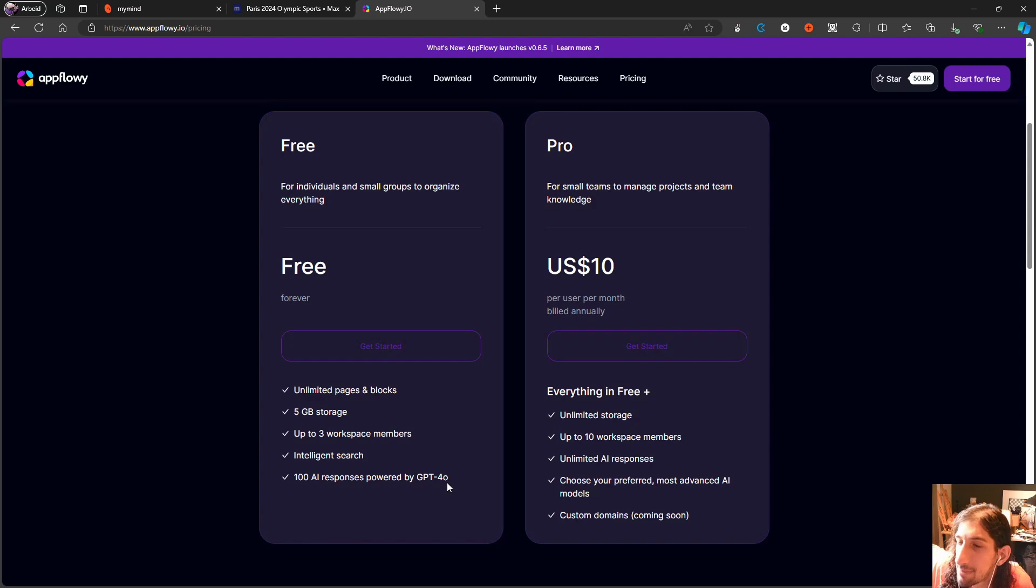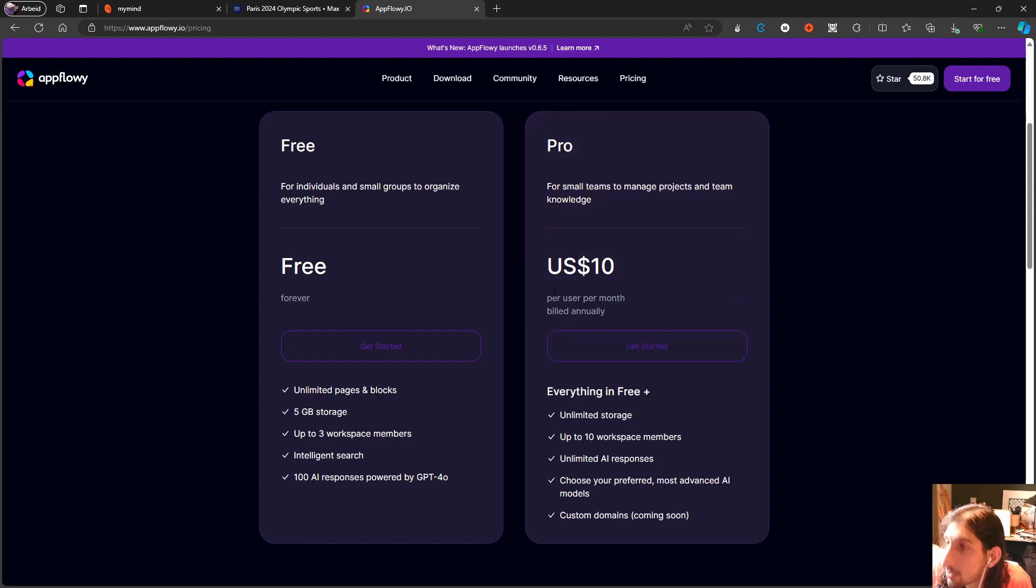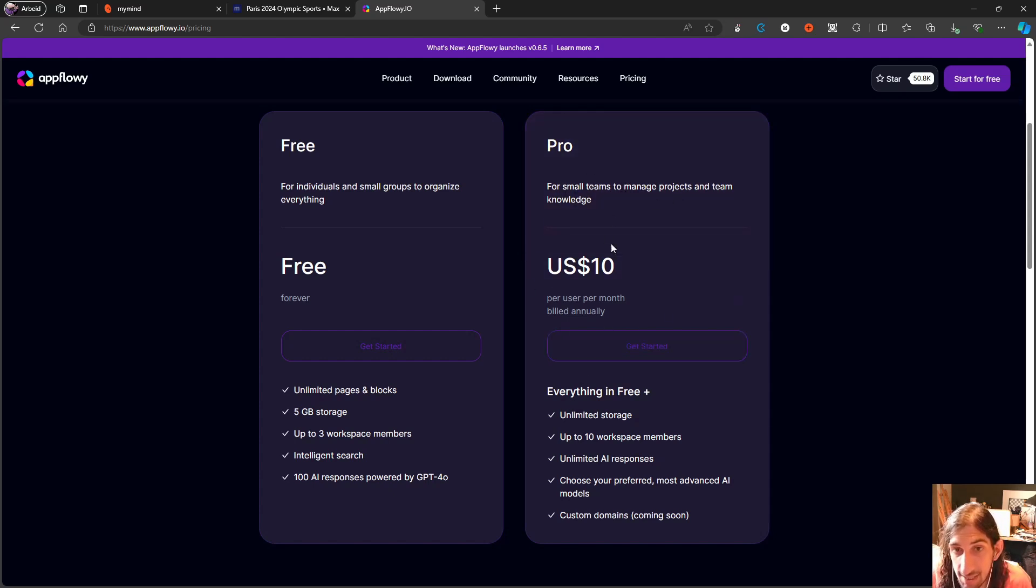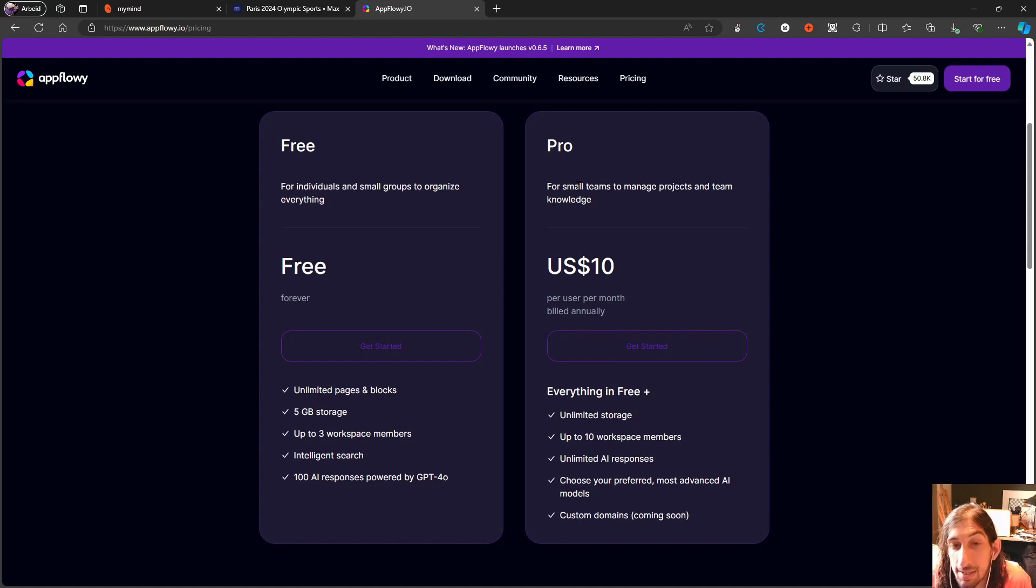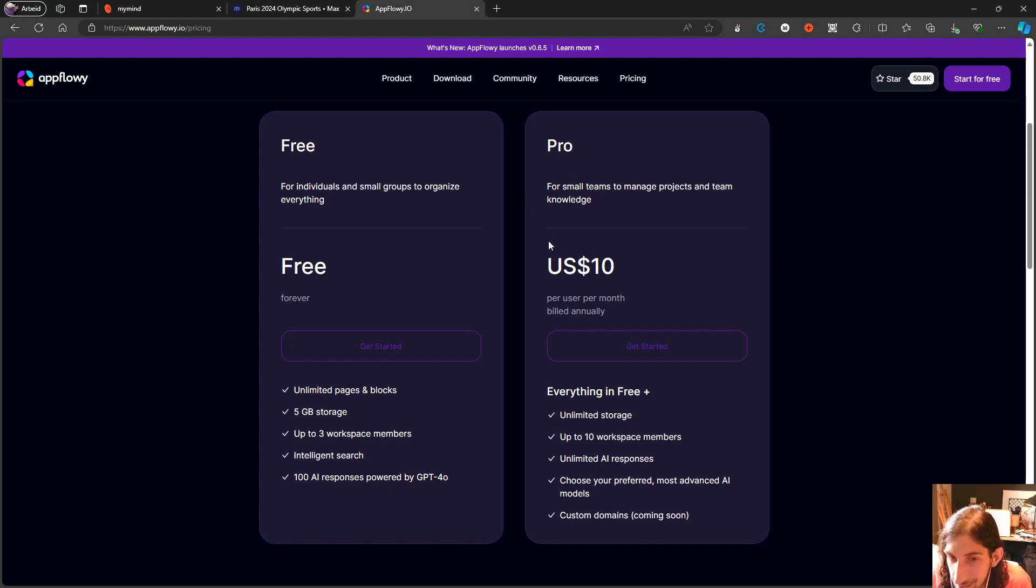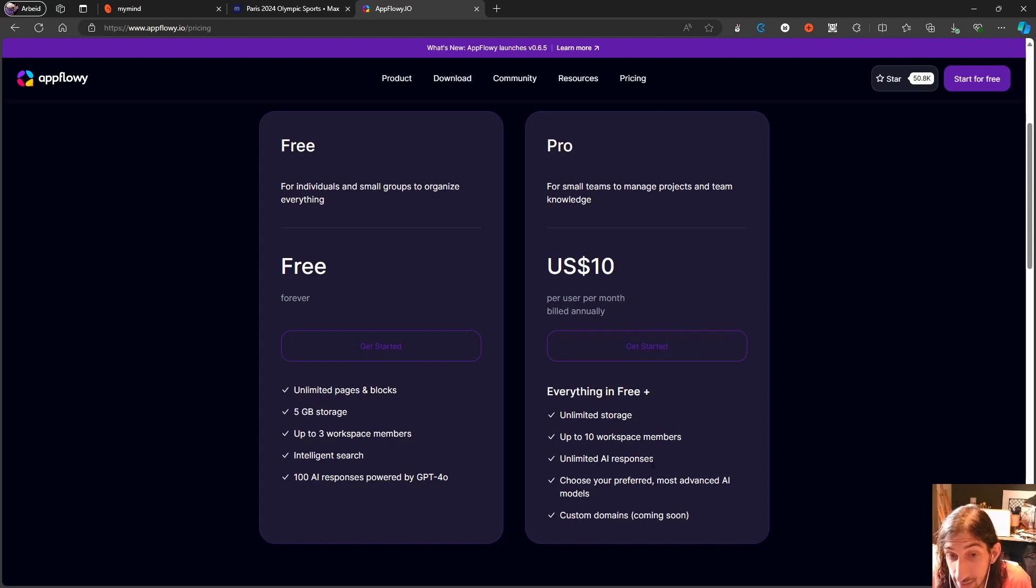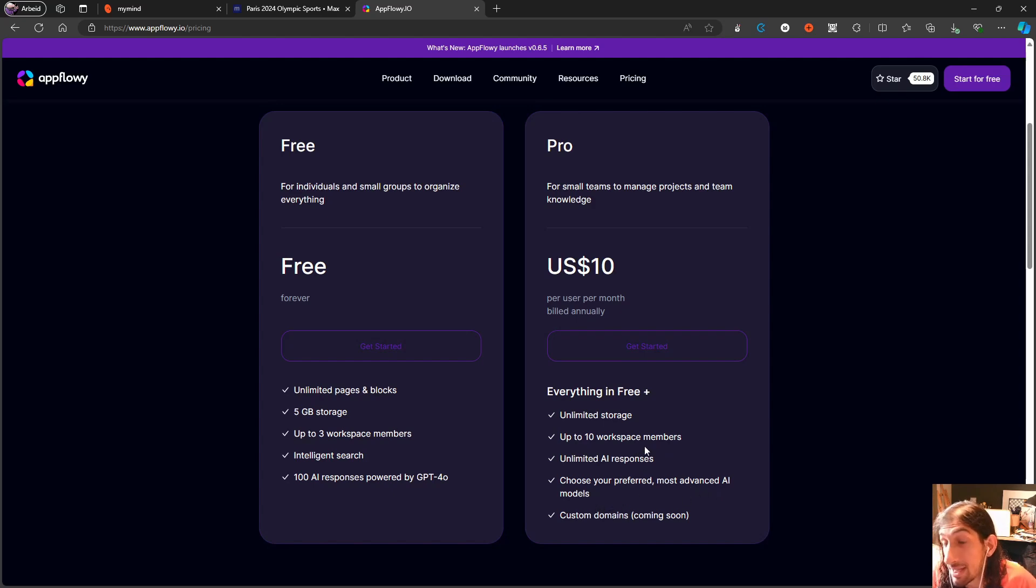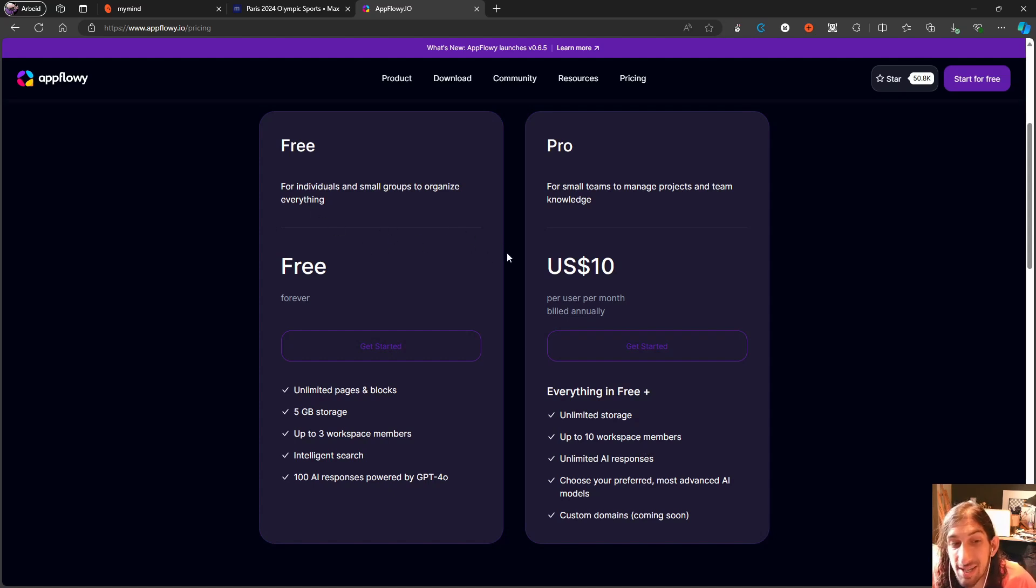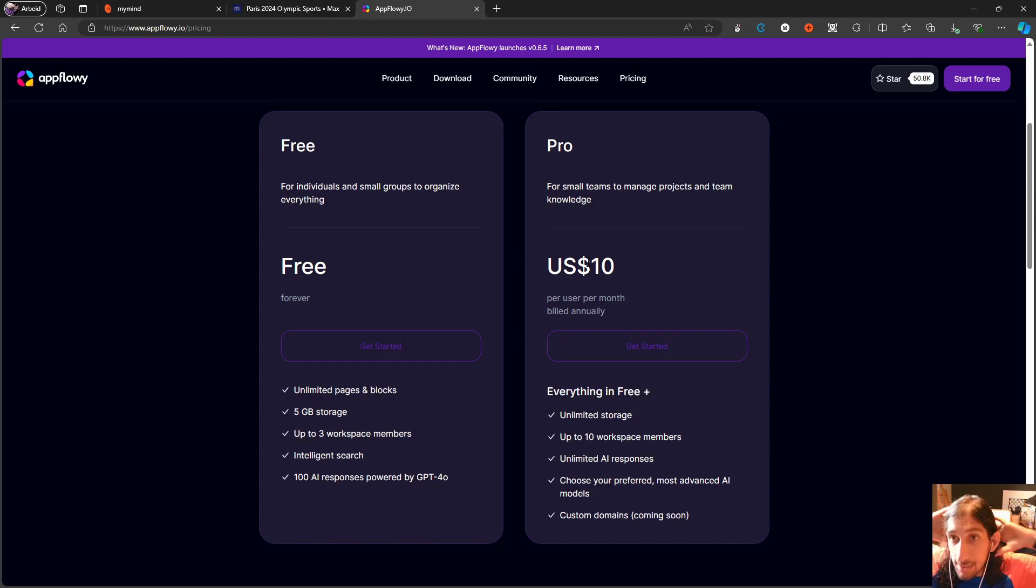With the Pro plan for small teams to manage projects and team knowledge, it seems like they are trying to make their money off of teams, again a business model I do like. You get unlimited storage, up to three workspaces, unlimited AI responses, choose your preferred most advanced AI models, and custom domains coming soon as well. Both of these plans are actually amazing.